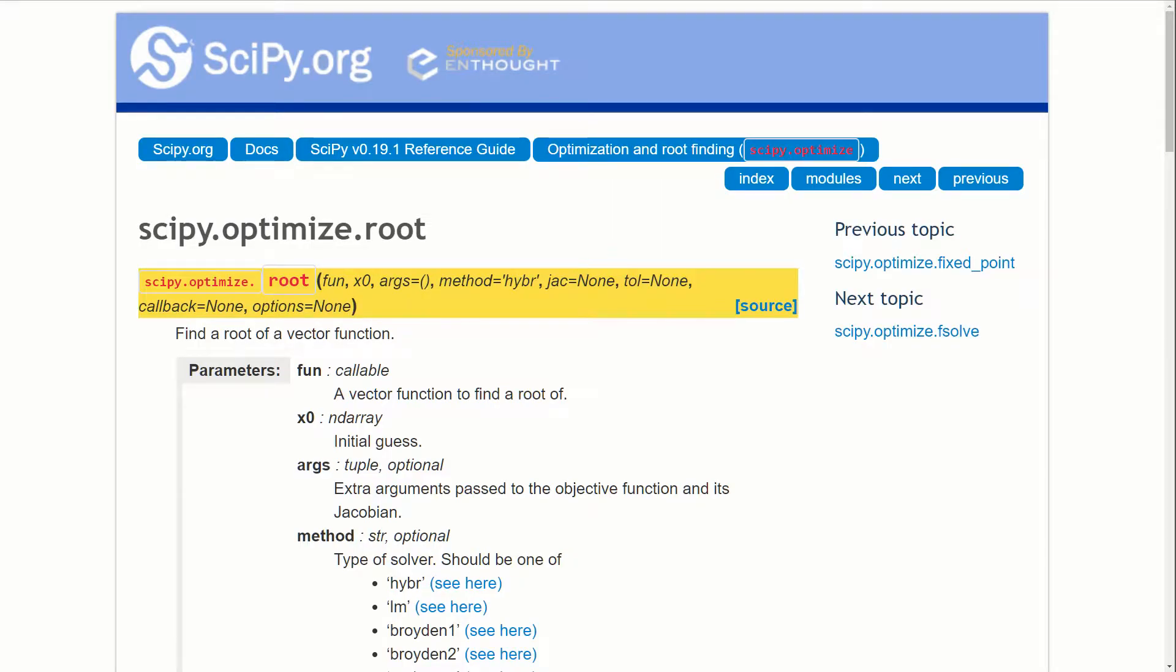What's up everyone, welcome to part two of our root finding tutorial series. In this one, I'm going to show you how to find your roots using SciPy.